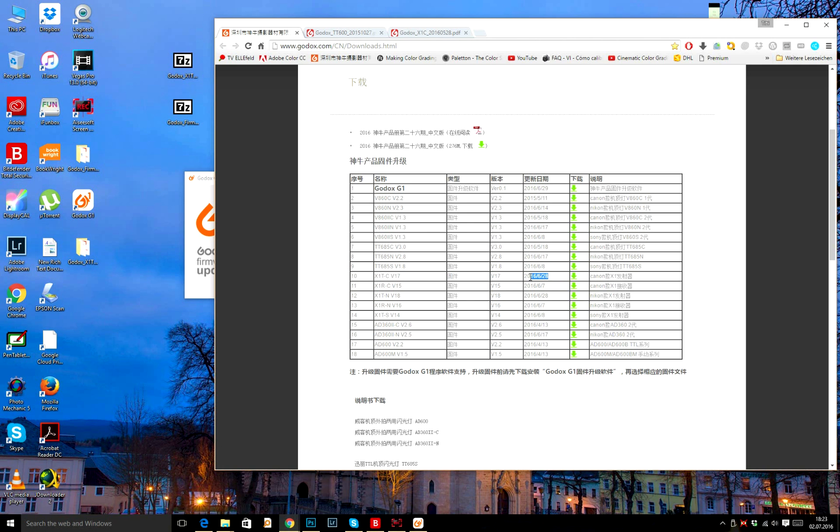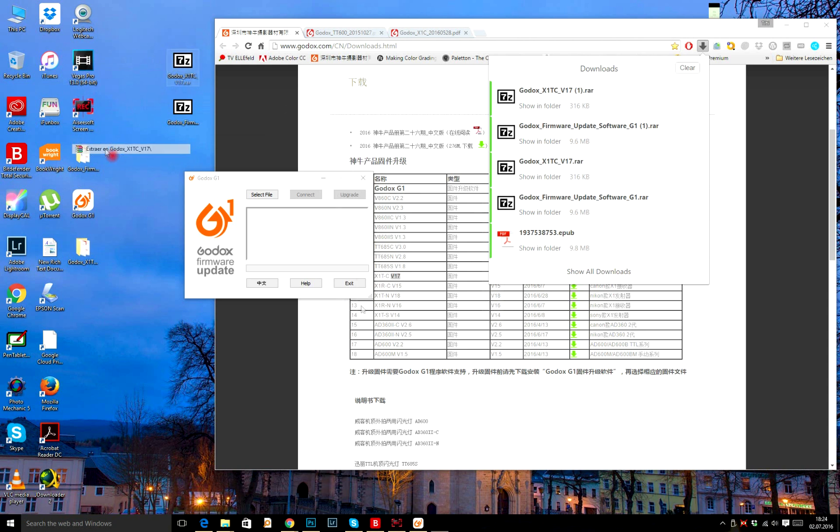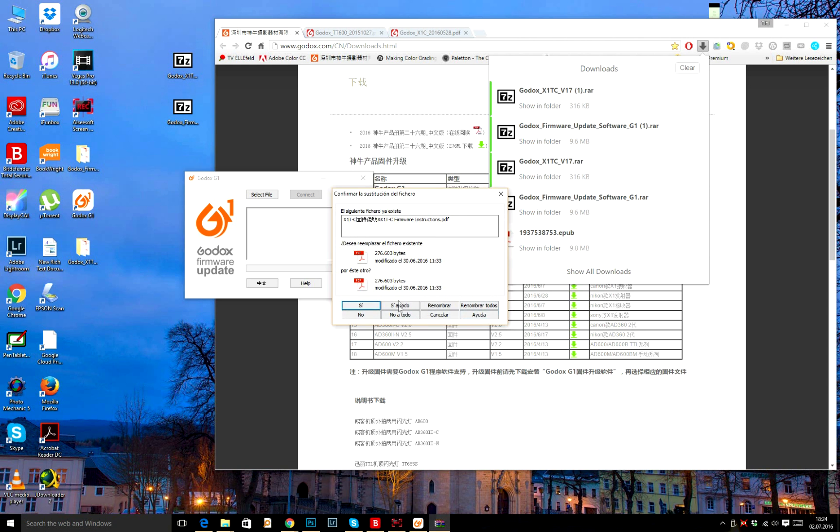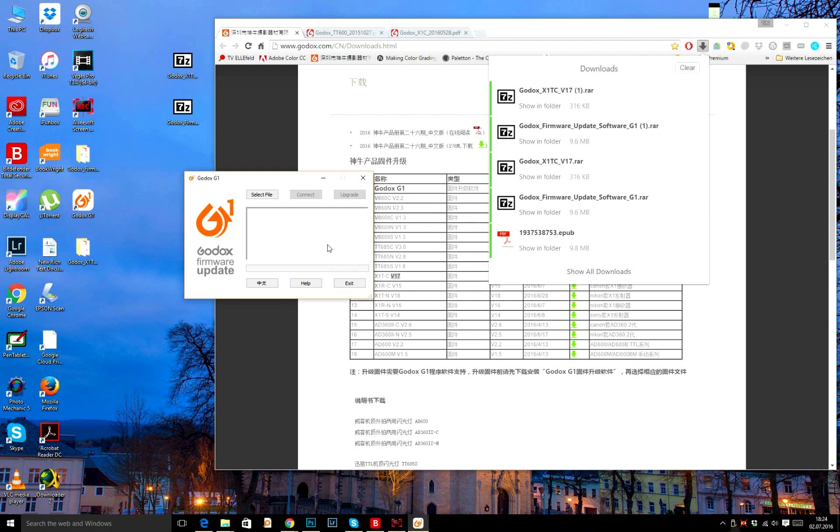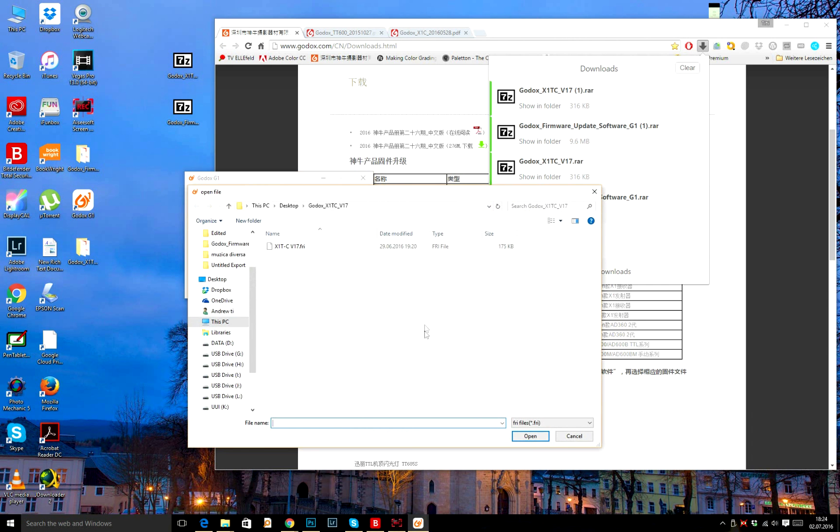I'm going to connect my transmitter. Make sure that your PC recognizes the flash or the transmitter or receiver, whatever you have. Click on select file.